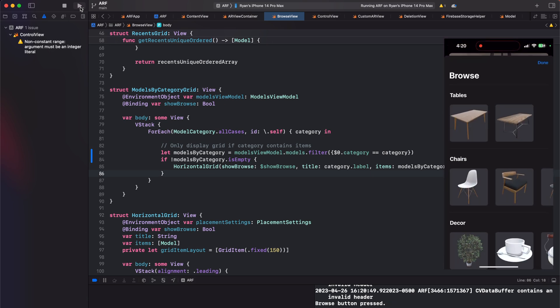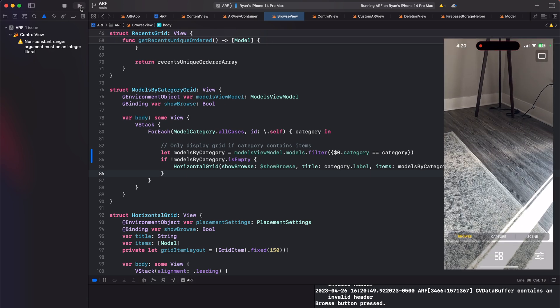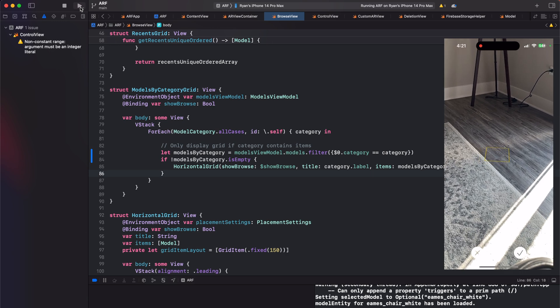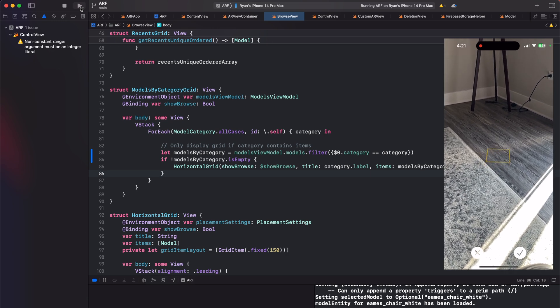If you'd like access to this exact source code, feel free to visit our Patreon page. Thanks for watching.